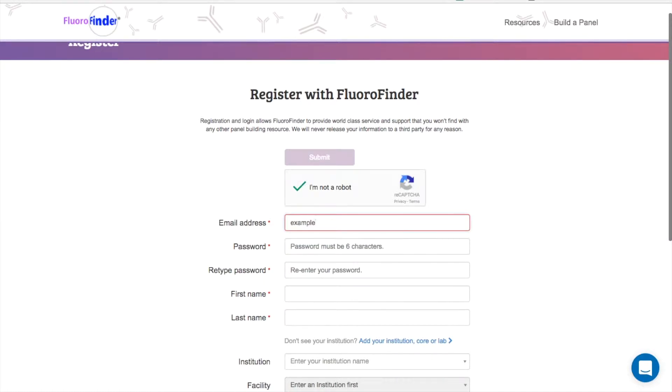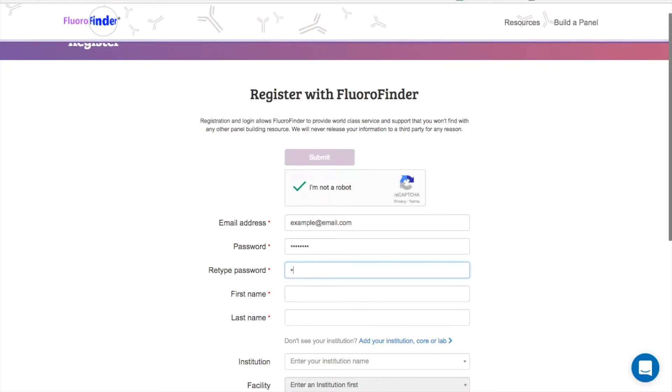If you haven't done so already, go ahead and create an account. This will allow you to follow along and practice building a panel without interruption.